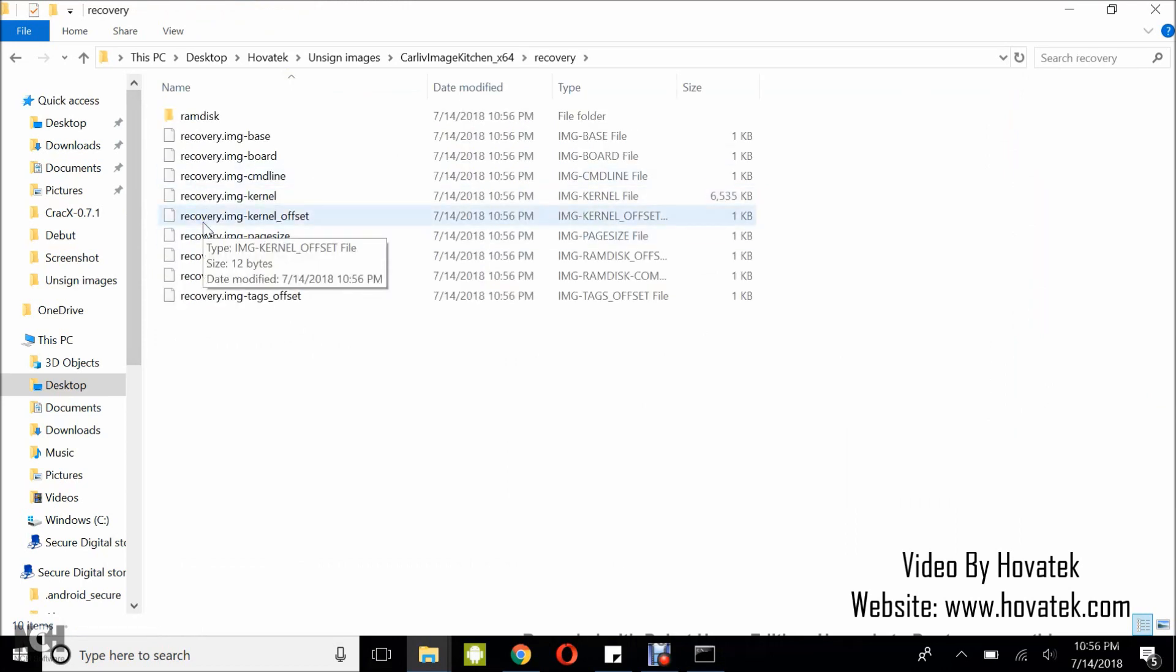So, it's the same procedure whether you're trying to unsign a boot image, a recovery image or a system image. Before you can go ahead to unpack, you have to first unsign using FB Win tools. Once unsigned, you can then go ahead to do whatever you want with the image. So, that's basically how to unsign a signed image whether boot, system or recovery using FB Win tools.